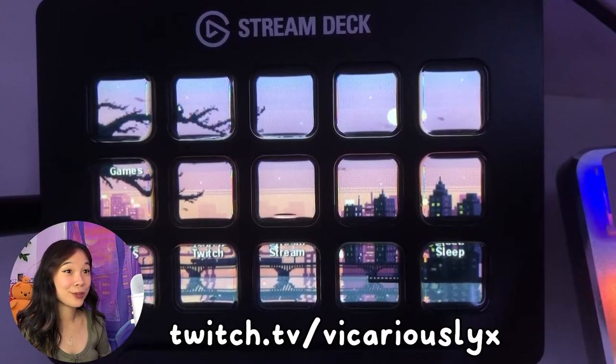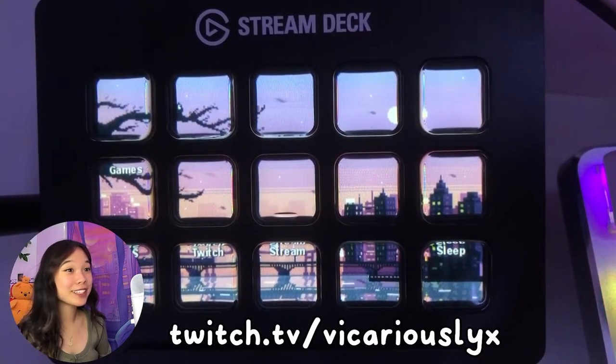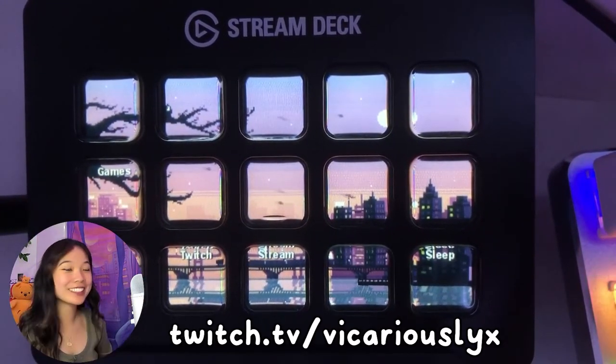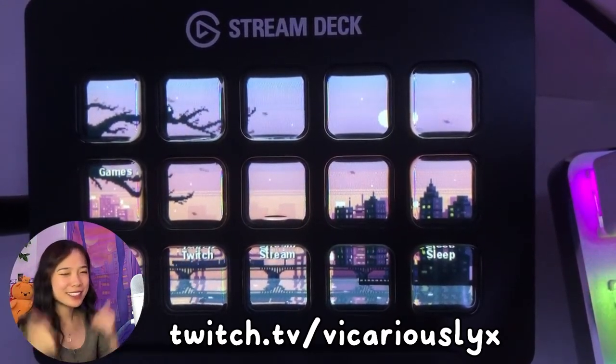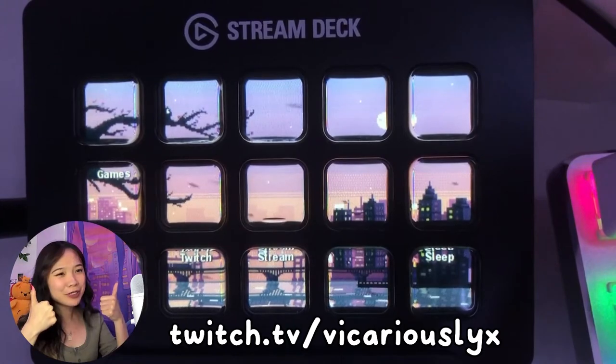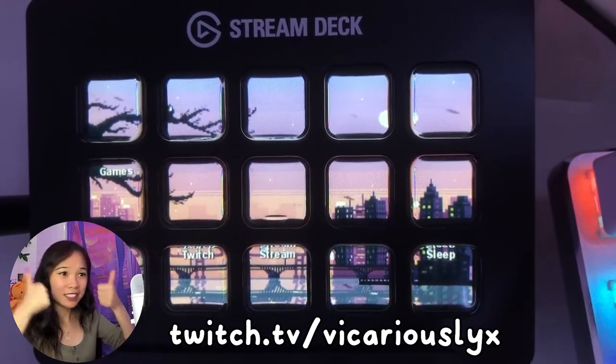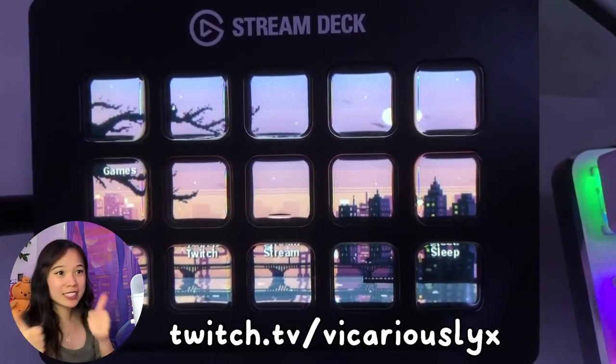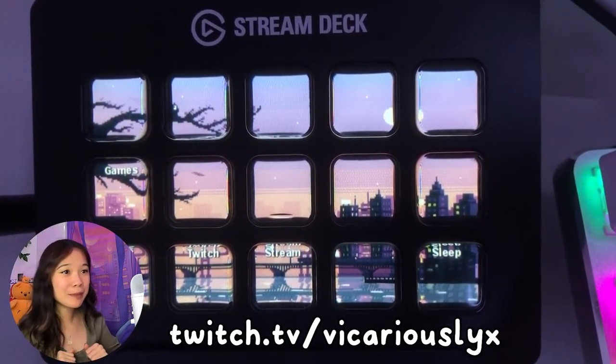So that should be it for your beautiful stream deck icons. I hope you enjoyed. I hope you learned. Go make your lovely aesthetically pleasing buttons.